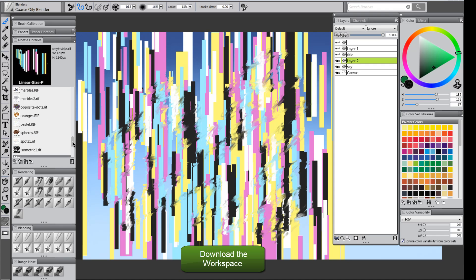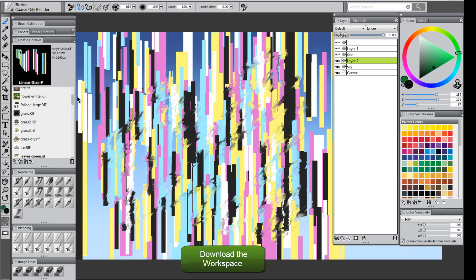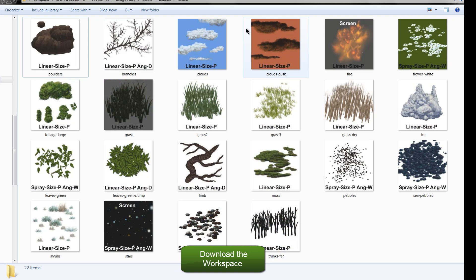So, I'm not going to go through all of these just because it would take forever. I'll just quickly pull up kind of a preview and then you can see a visual of what's in here. We've got boulders, branches, clouds, fire, grass, all kinds of stuff. Leaves, lots of rocks.